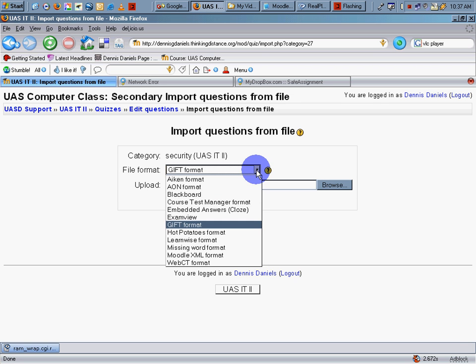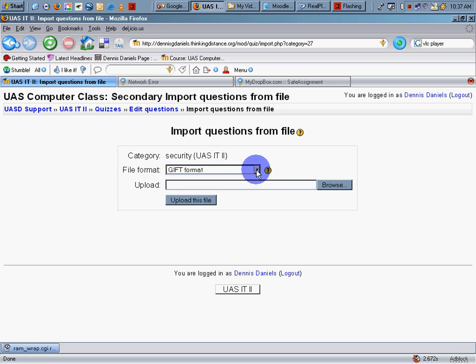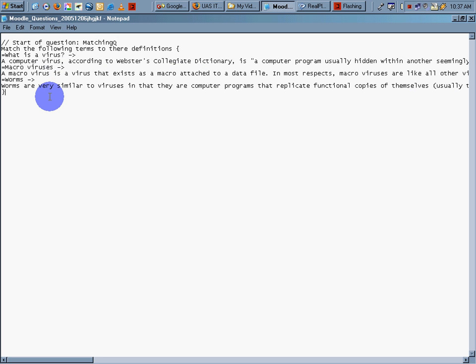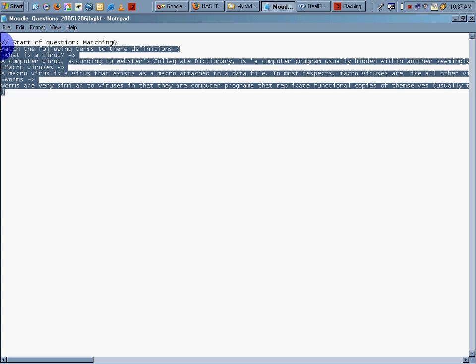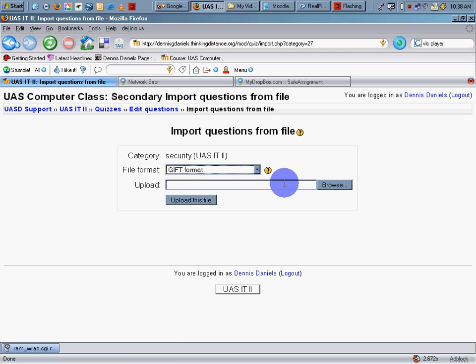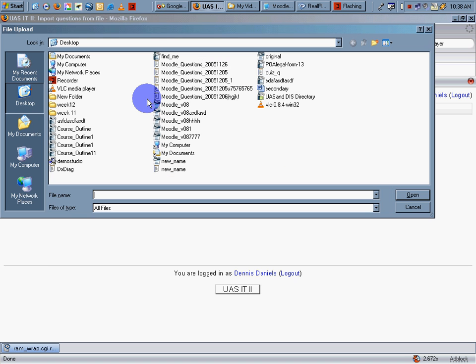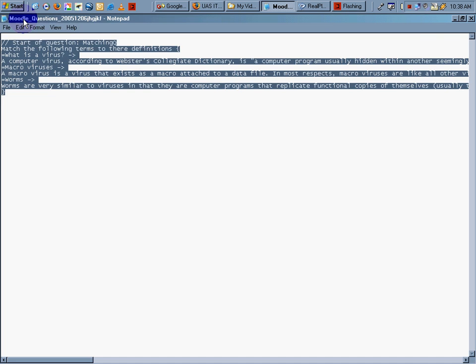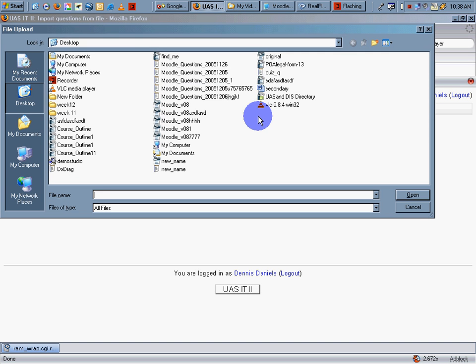Although there are lots of other formats, we're using GIFT. And you can read more about the GIFT format by clicking on the question mark here in the Moodle interface. We'll do that later. Browse to find this document, which is usually on the desktop, because I'm lazy that way.